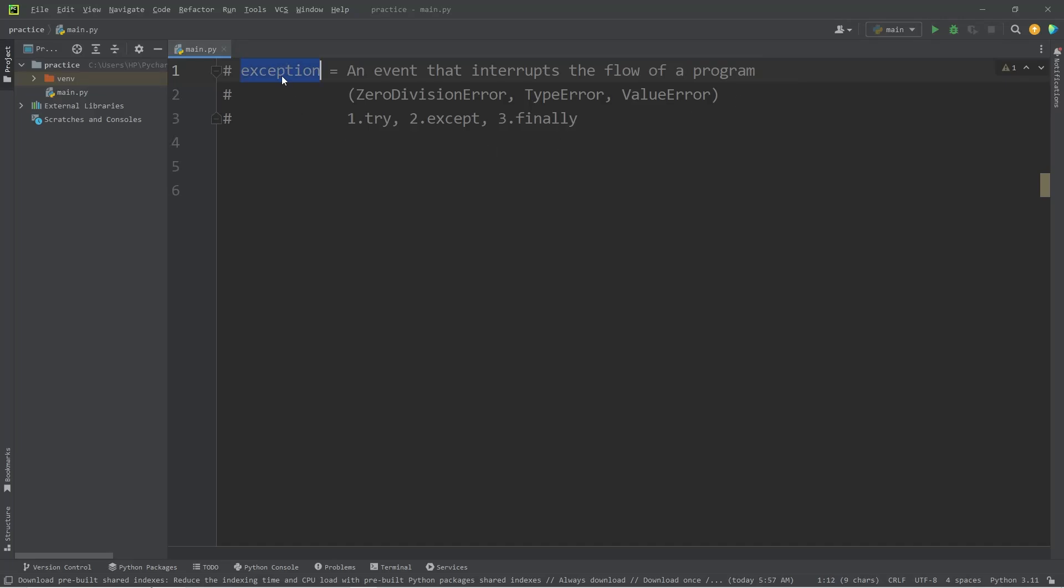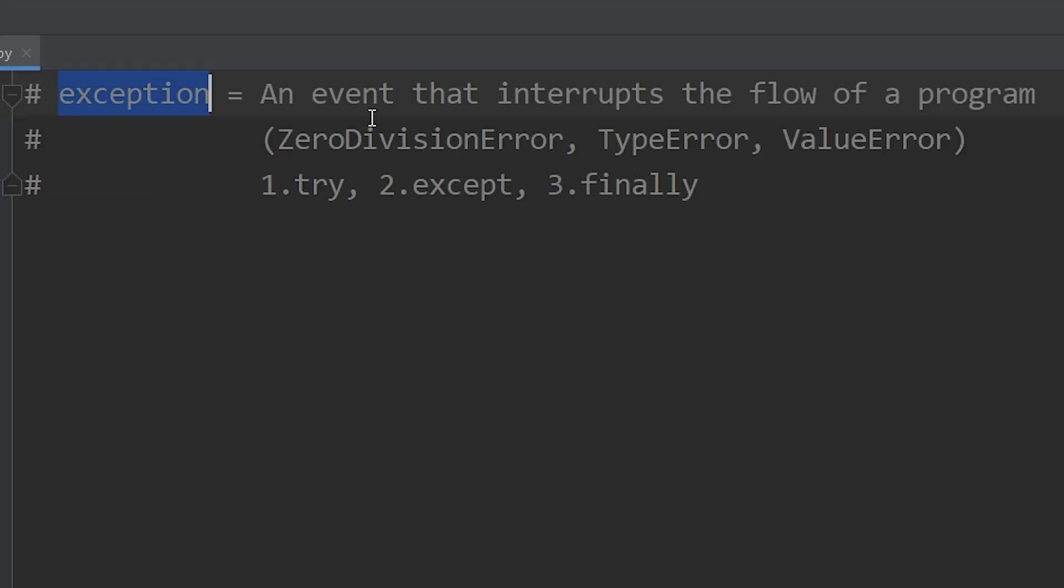Hey everybody, so today I'm going to talk about exception handling in Python. An exception is an event that interrupts the normal flow of a program.